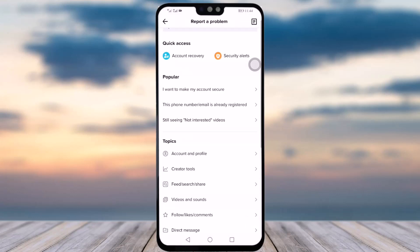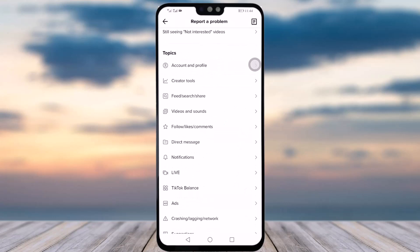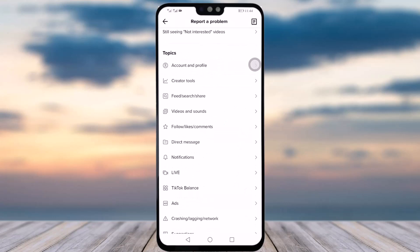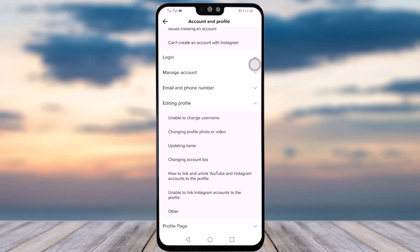Tap on Report a Problem. This page will open and you will see a group of topics. Simply tap on Account and Profile, then you will see another option called Editing Profile — tap on it. A list of menu options will appear.